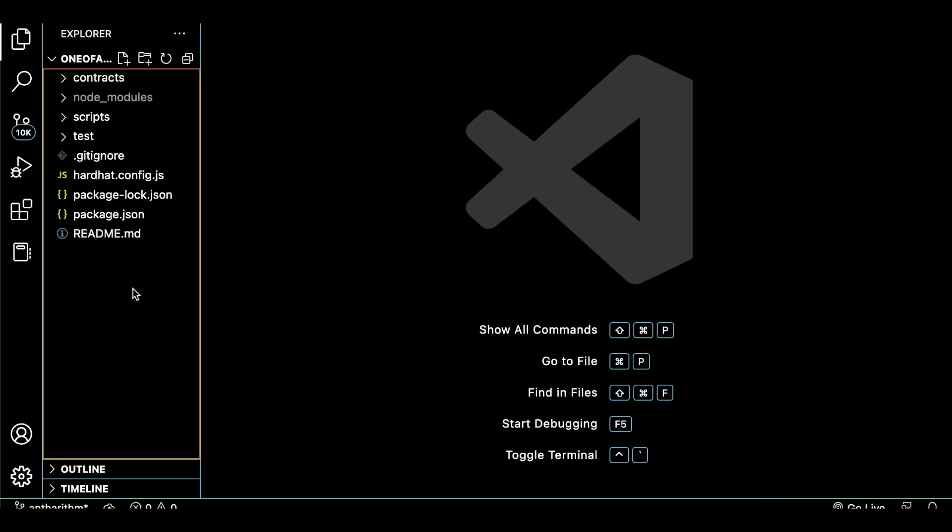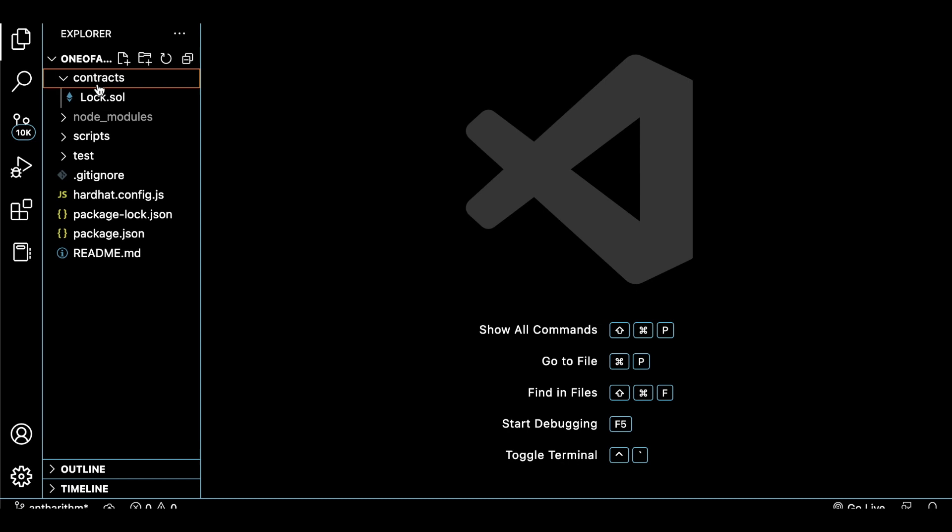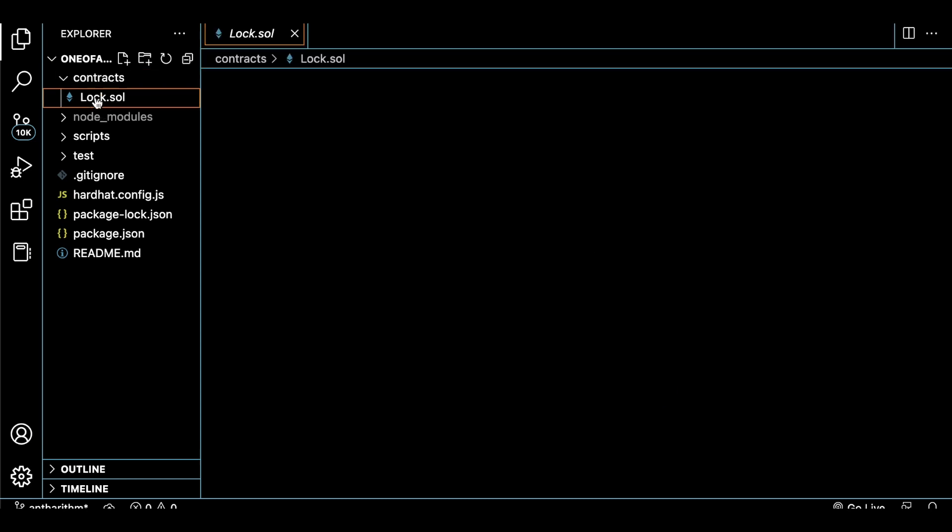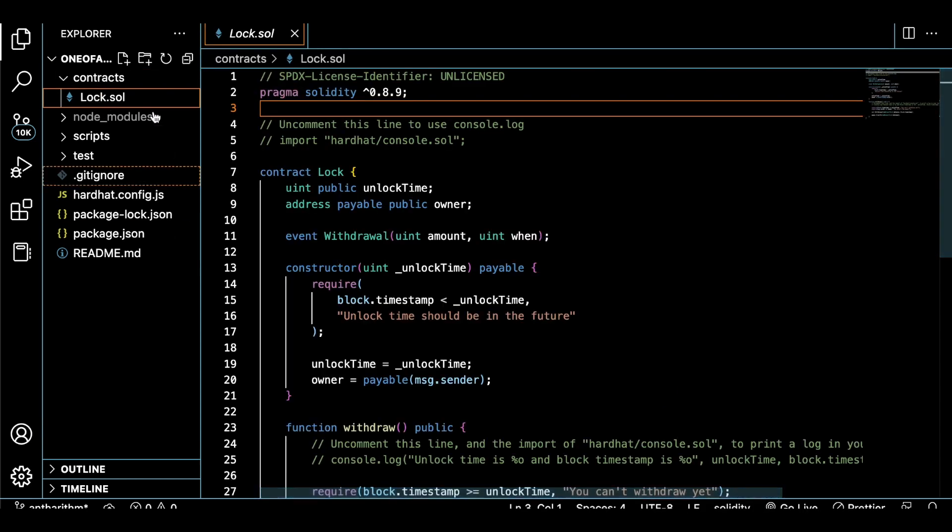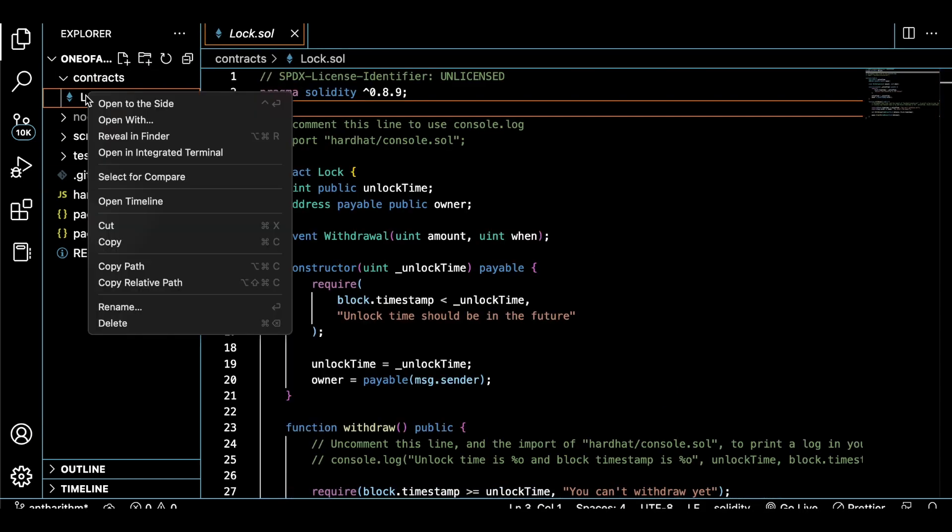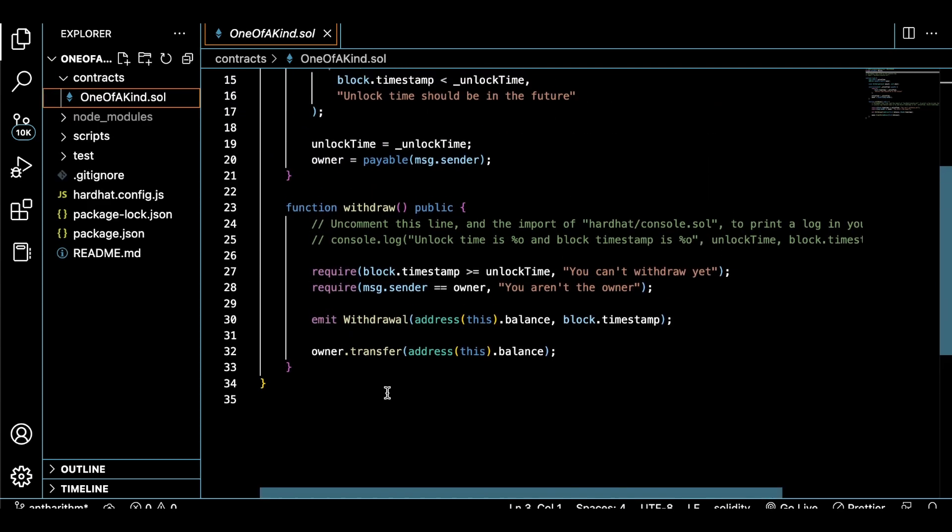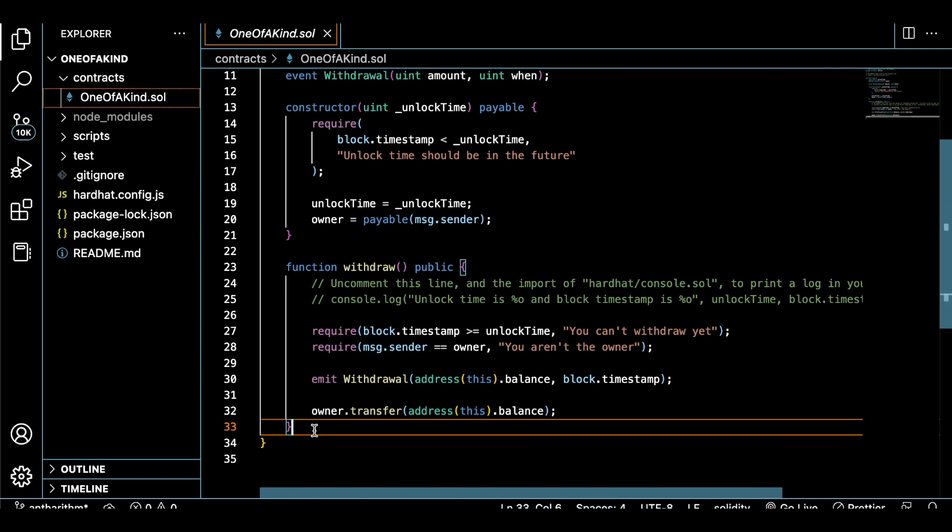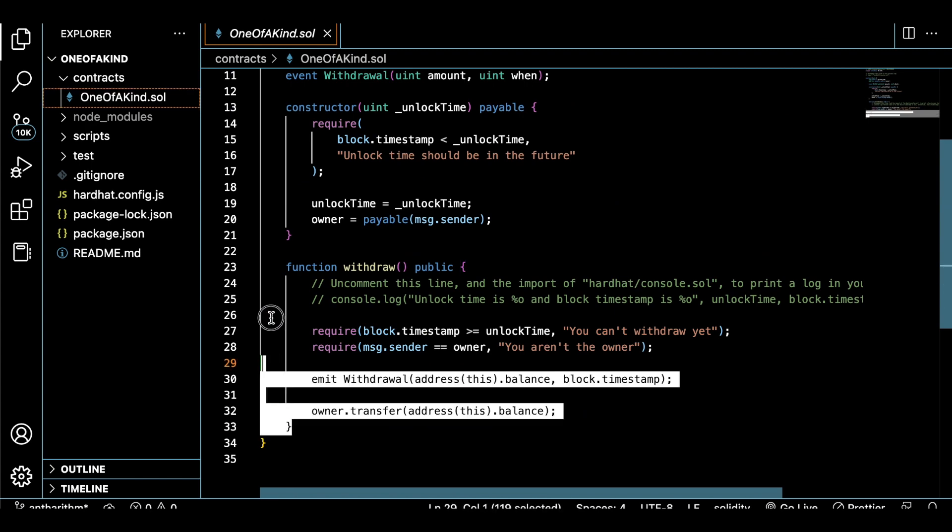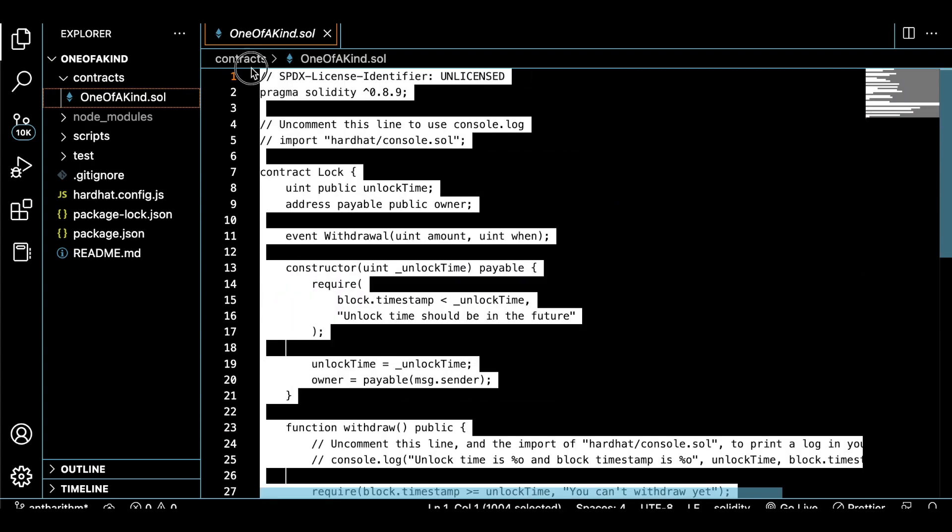Now that we have our project open in a code editor, let's first change the name of our smart contract. This contract came with Hardhat, and it's just a template, so we can do whatever we want to it. Let's name our contract oneofakind.sol.